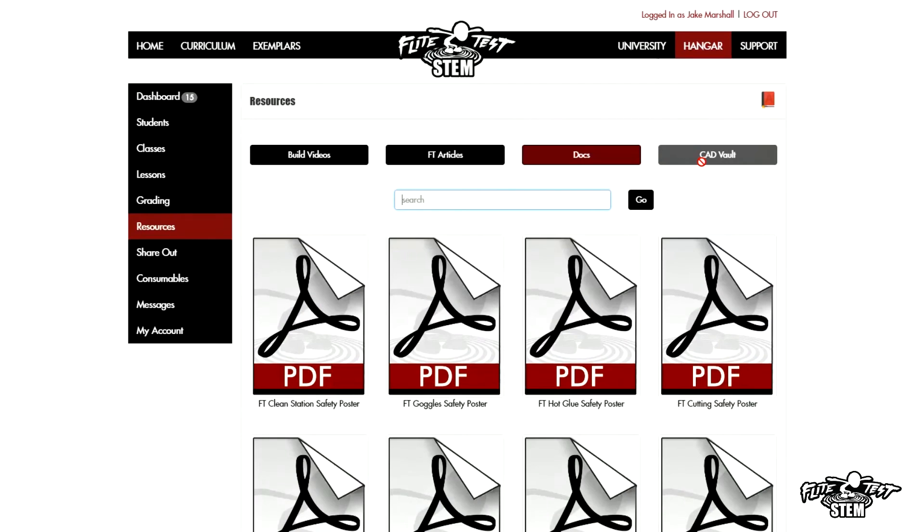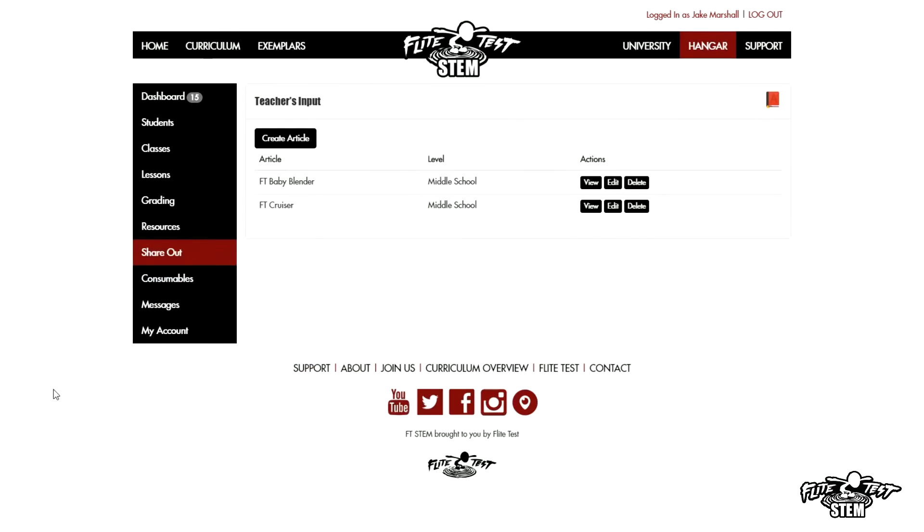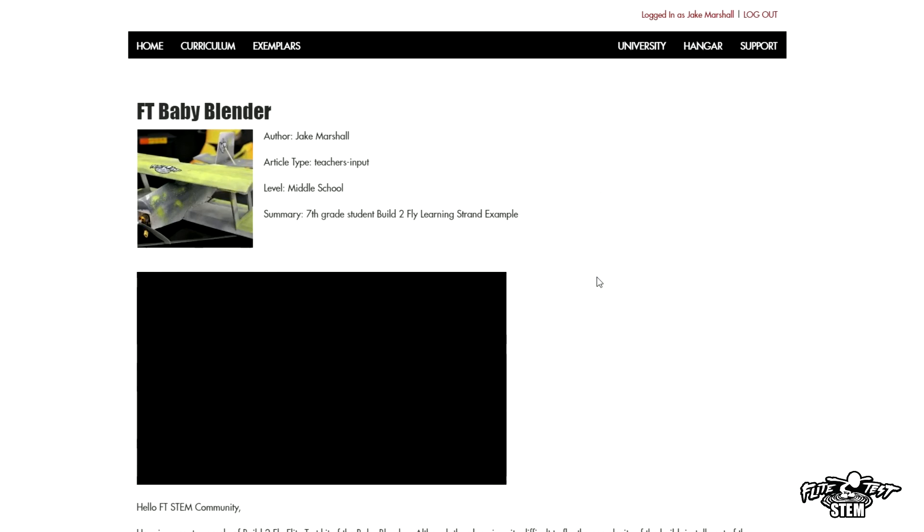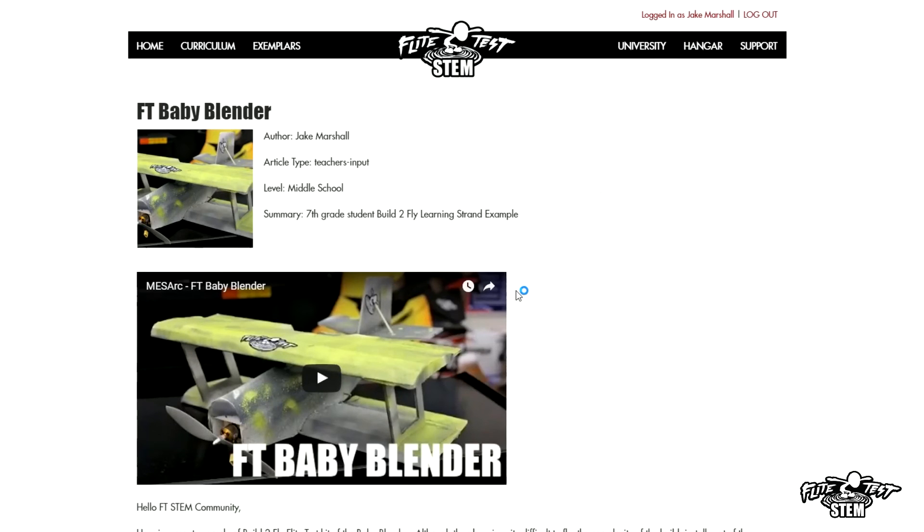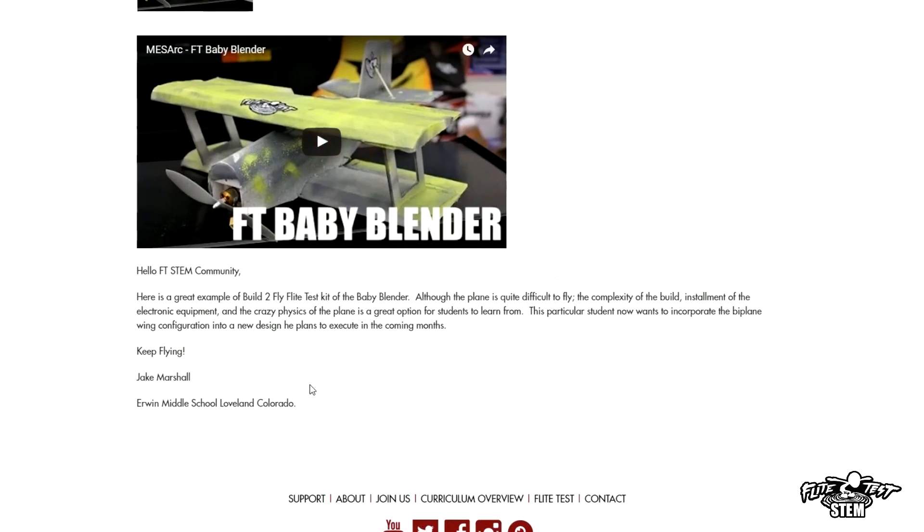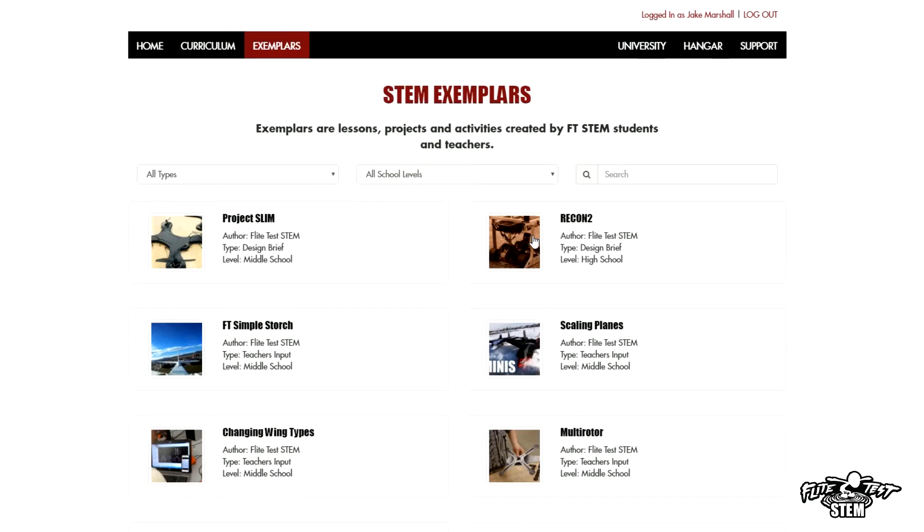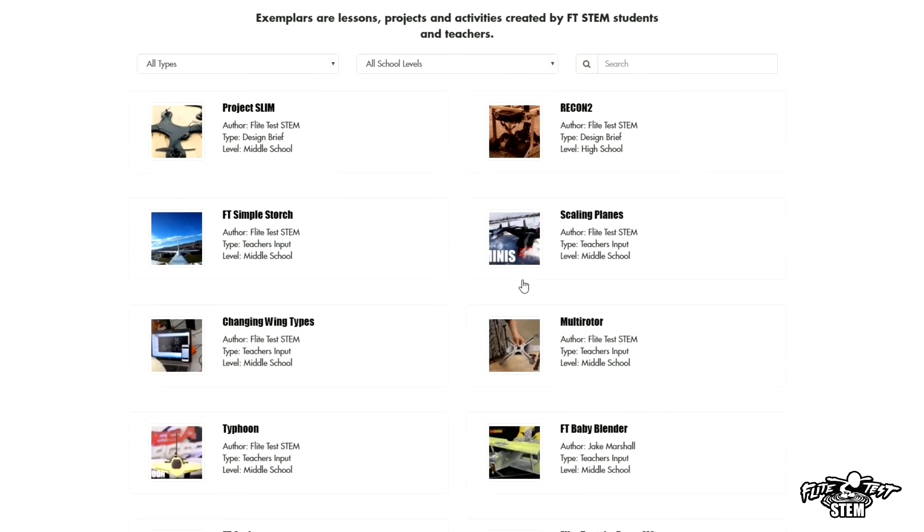Now another cool feature is Share Out. Share Out is really cool. You can actually go in and create an article very much like flitetest.com. In this case, I did a couple of them. One of them was the FT Baby Blender that was done by a seventh grader last year. That's a hard build, and he did an amazing job. Now he's on to something even cooler, and he's actually taking what he learned from the Baby Blender and he's making a whole new plane. It's pretty awesome.